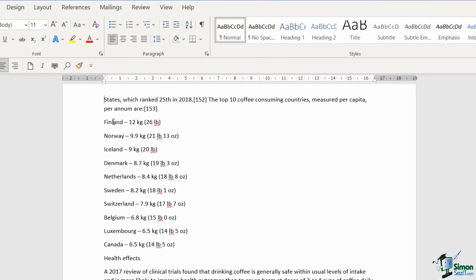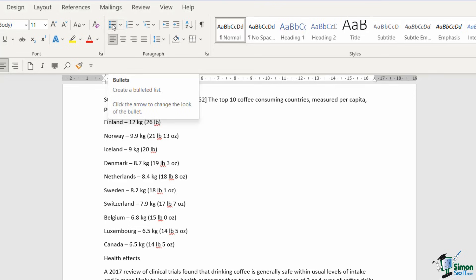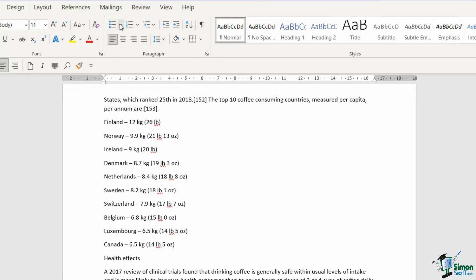If I click in the first line item here, Finland, jump up to the Home tab. Notice in the paragraph group we have a row up here which relates to bullets and numbering. So let's take a look at this first one just here. This is where we can create a bulleted list.